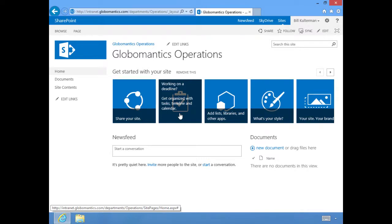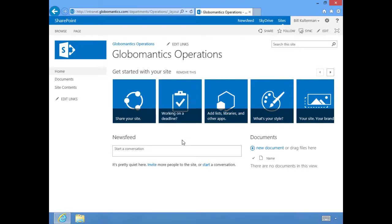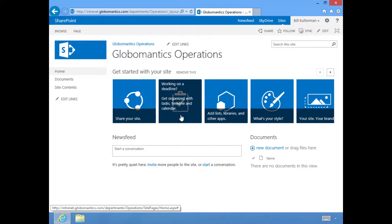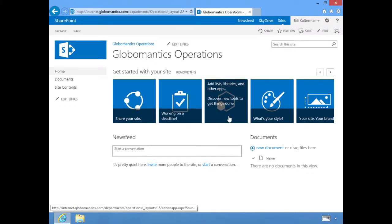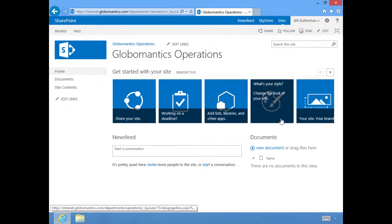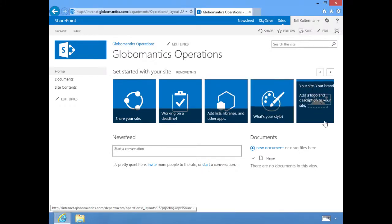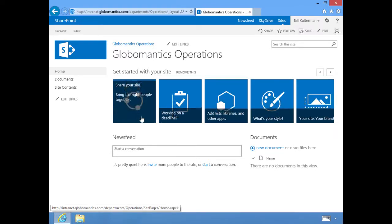For example, the one that my pointer is on right now is to create a new task list, and then this one here adds lists, libraries, and other apps. Change your style, brand your site by adding a logo and description, and sharing your site, connecting other people to your site.